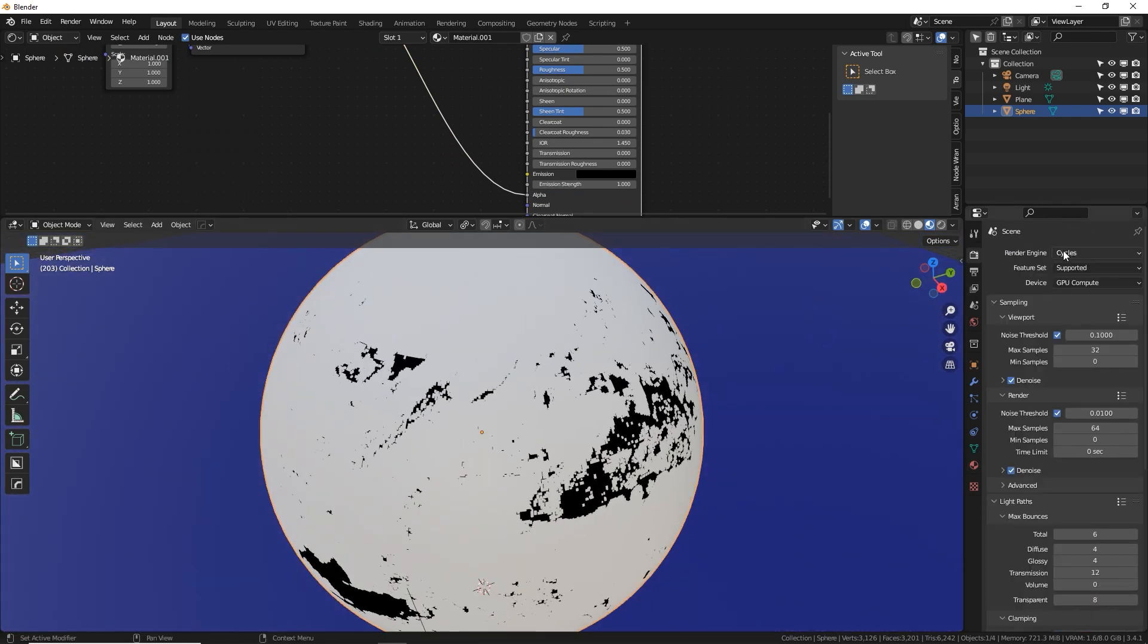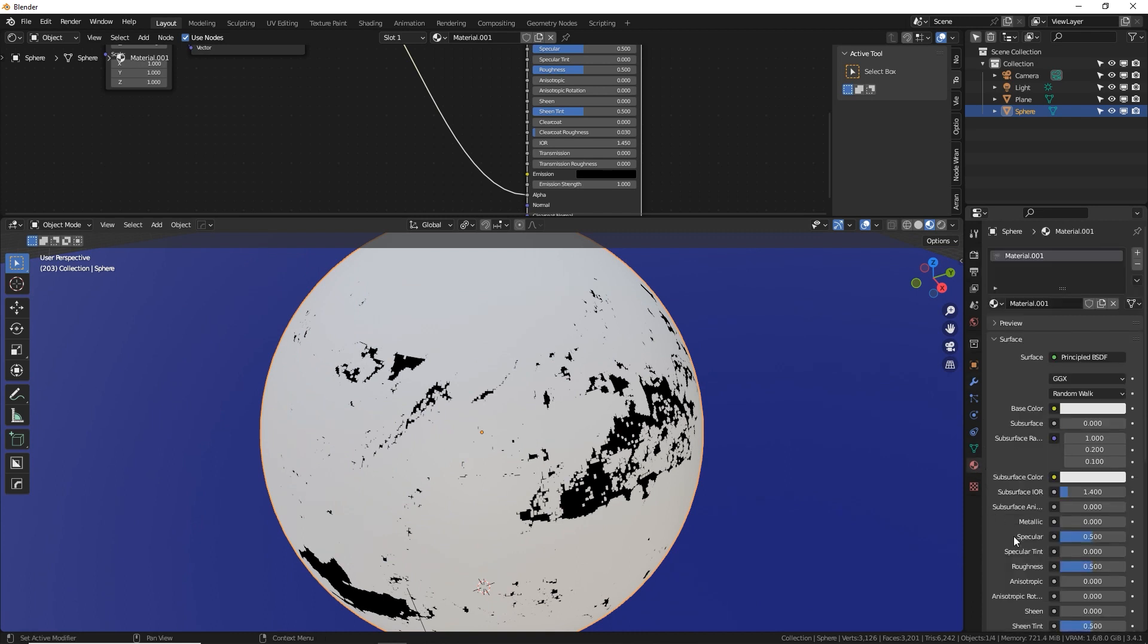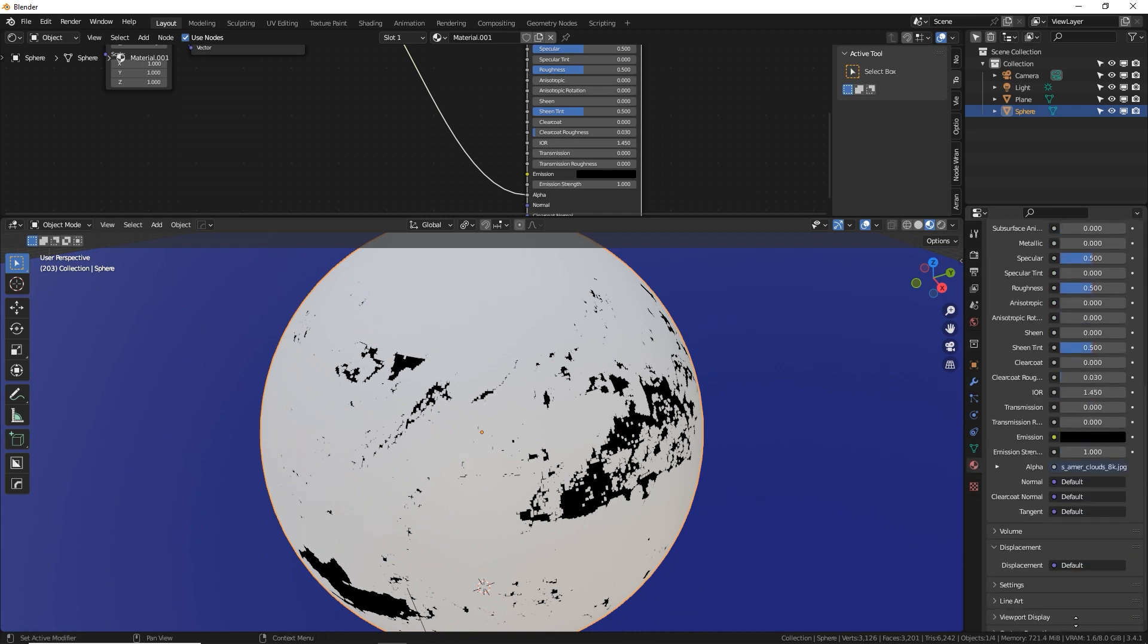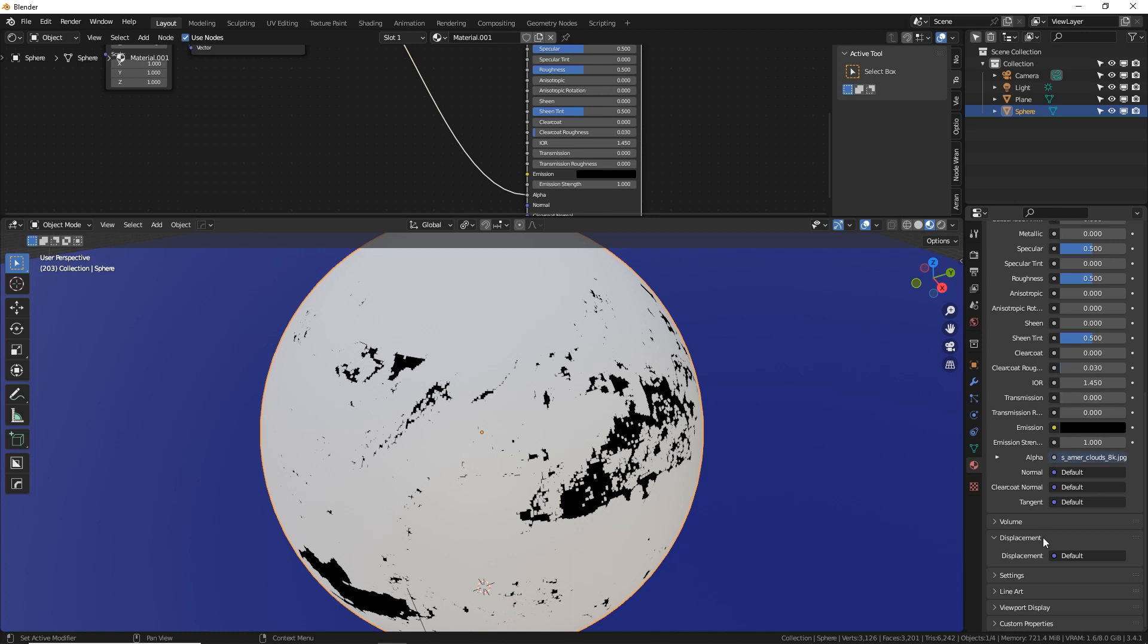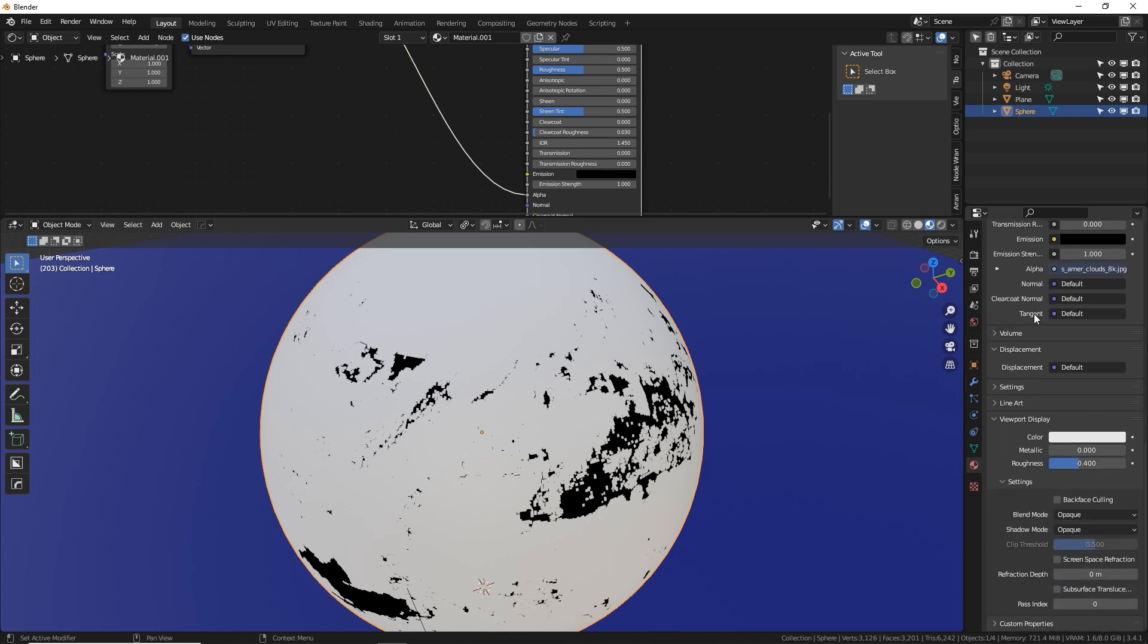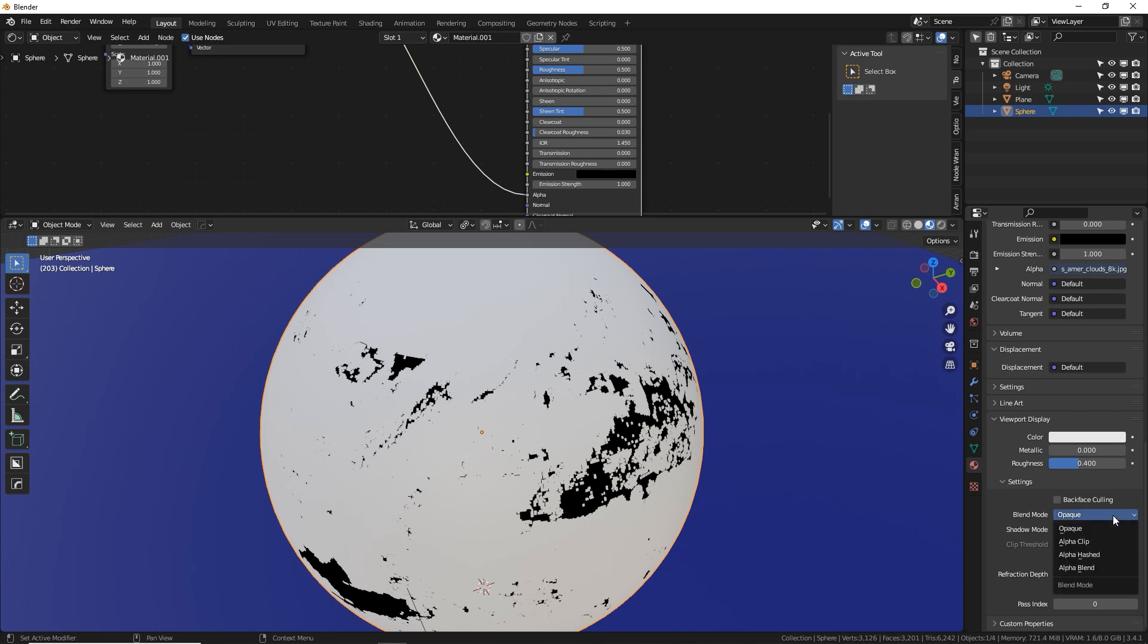Now I am using cycles. I will show you Eevee, but what we need to do is go to the materials tab, scroll all the way to the bottom, to the settings we never use, go to viewport display down a little bit more. And here it is blend mode. This is what I forgot to do in my planet video. And I'm sure this comes up with a lot of other tutorials and other stuff I'll do in the future. So this is just for all those situations.